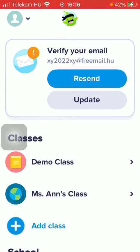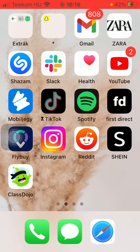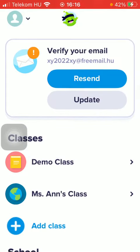Hello guys, in this video I'm going to show you how to join your school on the ClassDojo application.